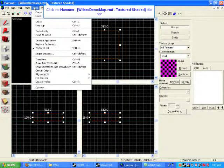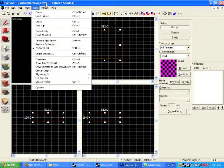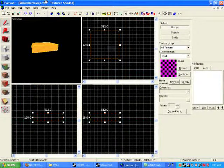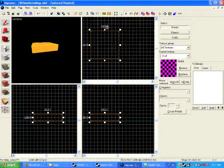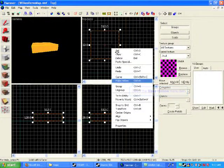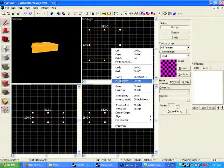You can also, those of you that are into keystrokes, you can Control-H. But what I like to use is to go to the 2D view and right-click your box. And you'll notice that there's a drop-down menu, and make hollow. And just click that.